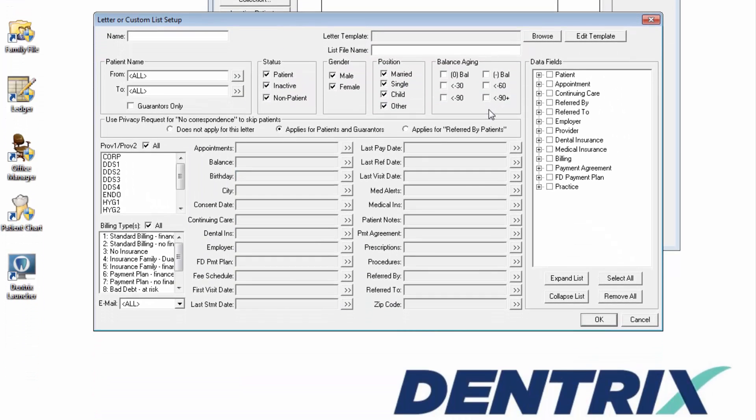Now in the Name field, type any descriptive name you like. I'm going to use Custom Patient Report.